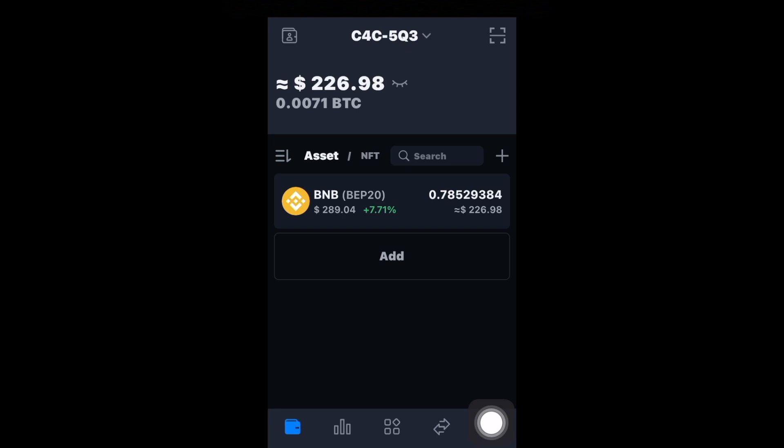In this video I'm going to quickly show you how you can swap a coin for another coin but on a different network. An example of this would be from ERC20 to BEP20, or Binance Smart Chain.